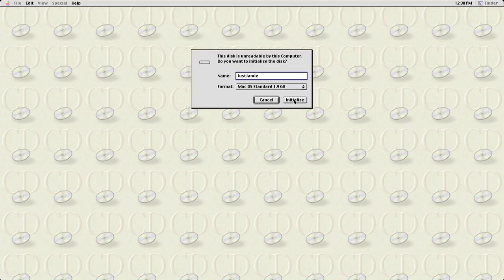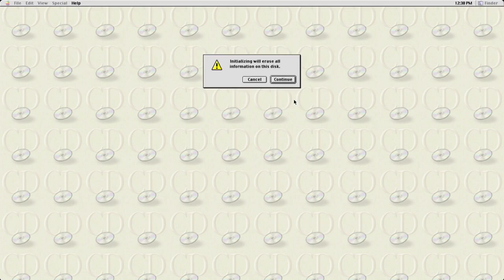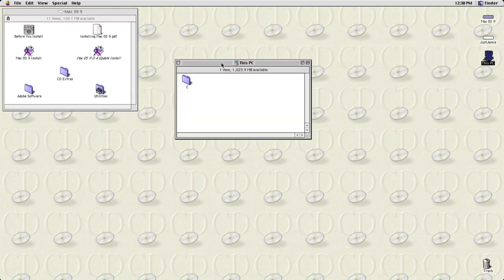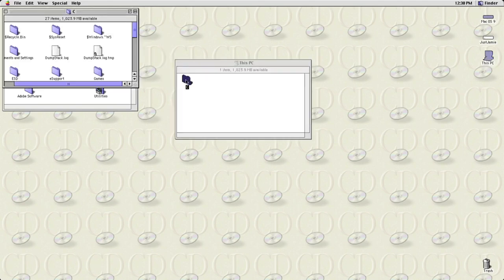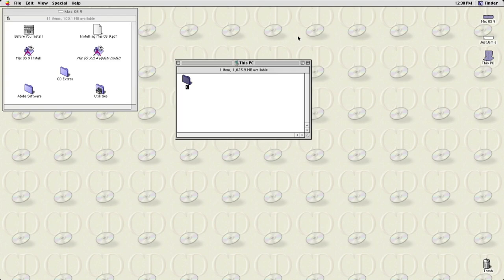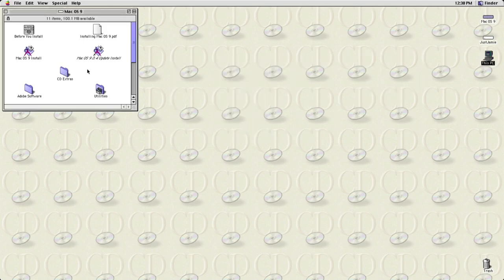I'll click Initialize. It warns that initializing will erase all information on the disk — we'll continue. On the desktop we now have a This PC icon because in the SheepShaver GUI I enabled it to share my computer content. Going into the C drive shows everything on Windows 11, which is very useful for accessing Mac games or applications.